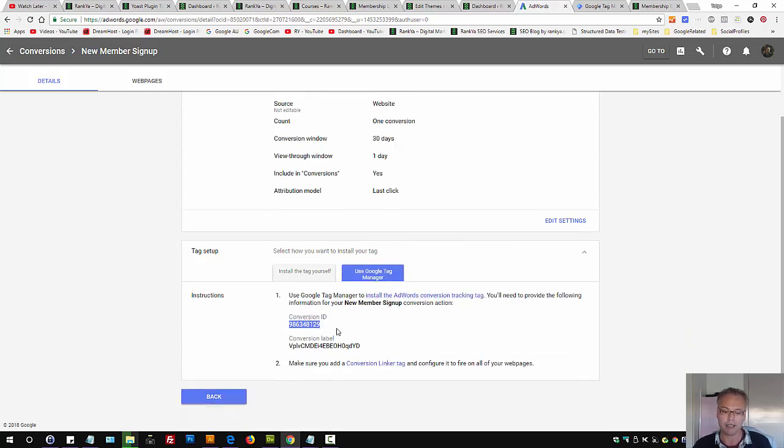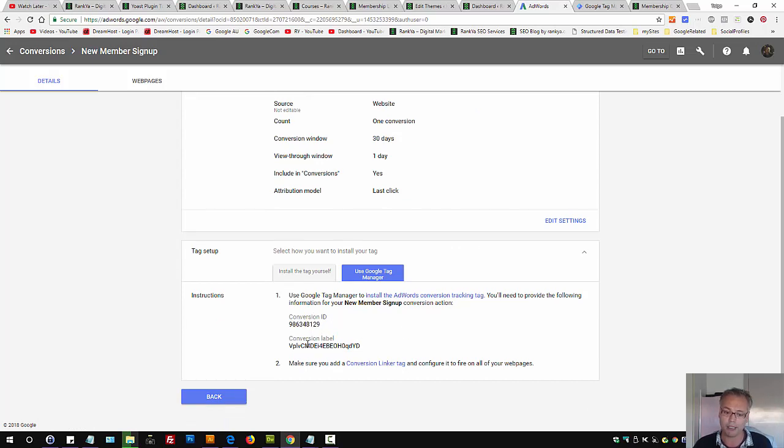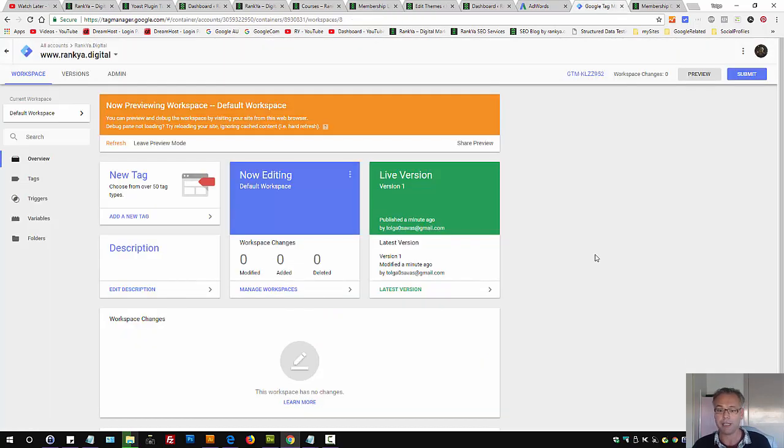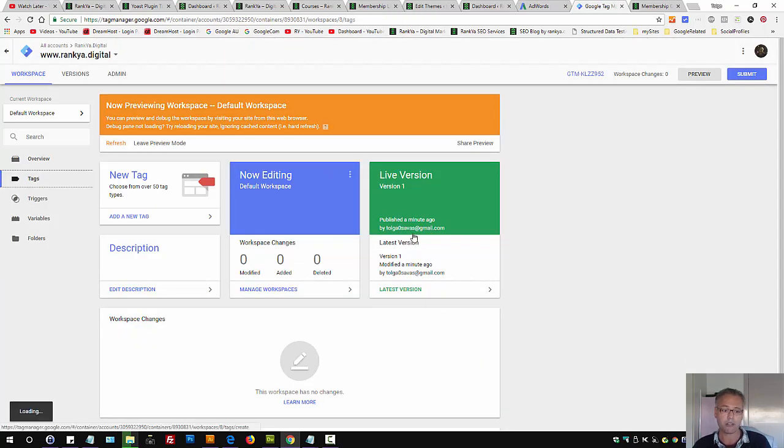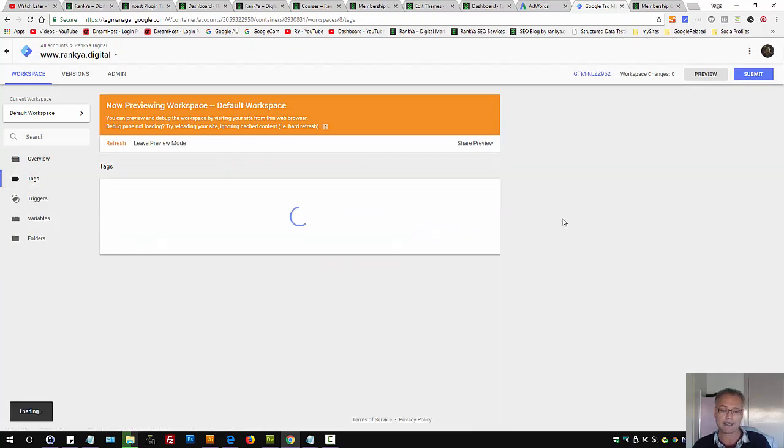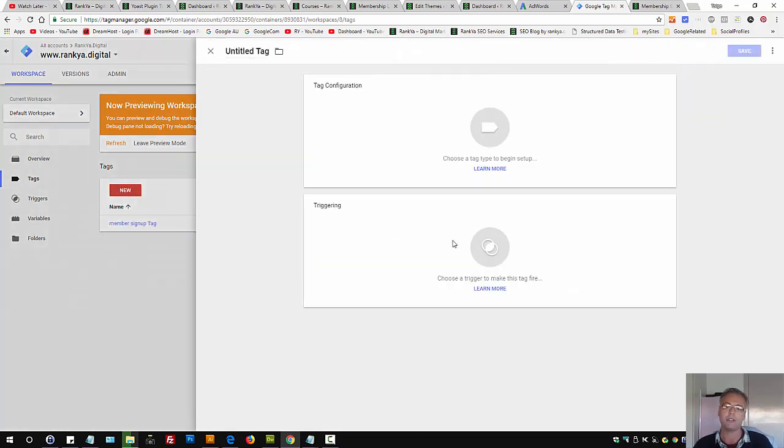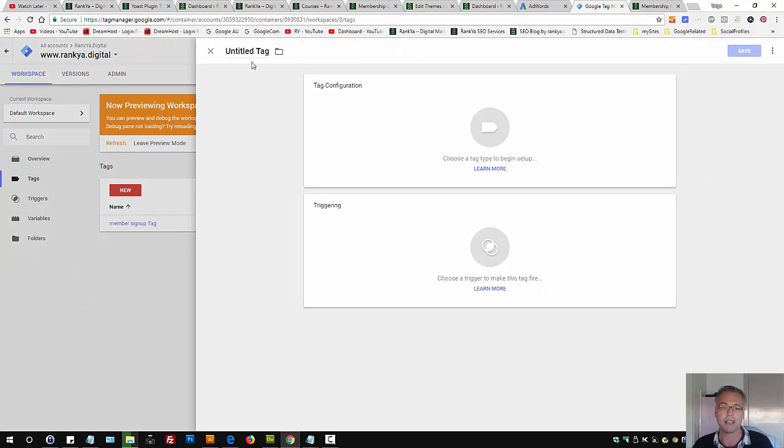Here it's given us two very important information. One is conversion ID, the other one is conversion label. That means you can press on tags on Google Tag Manager once you're logged in. Let's press on new, I'll show you step by step.